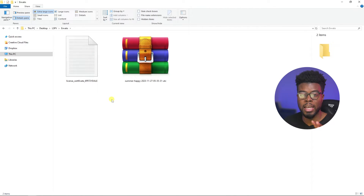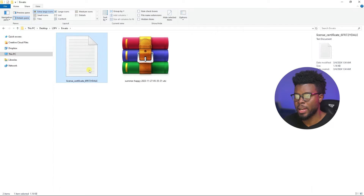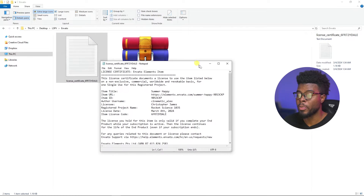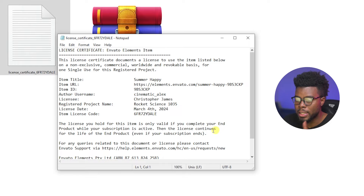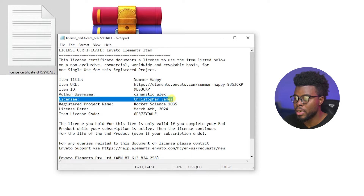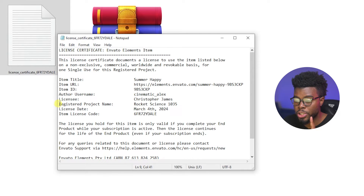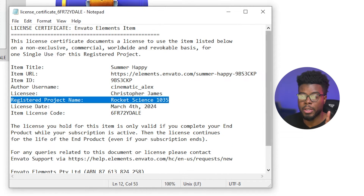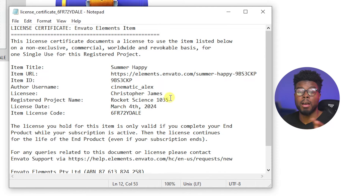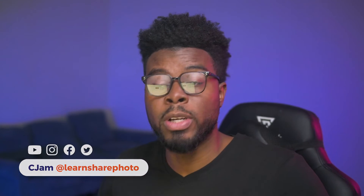If you get a copyright claim, all you have to do is come to your license file, go to whatever platform you got the claim from, and paste the information. Here's mine that I just downloaded. If I look in the details, it says licensee: Christopher James — that's me — and registered project name: Rocket Science 1035. If you're working for a client on a video-by-video basis, you can put the title of that video or the YouTube channel name of your client right here.